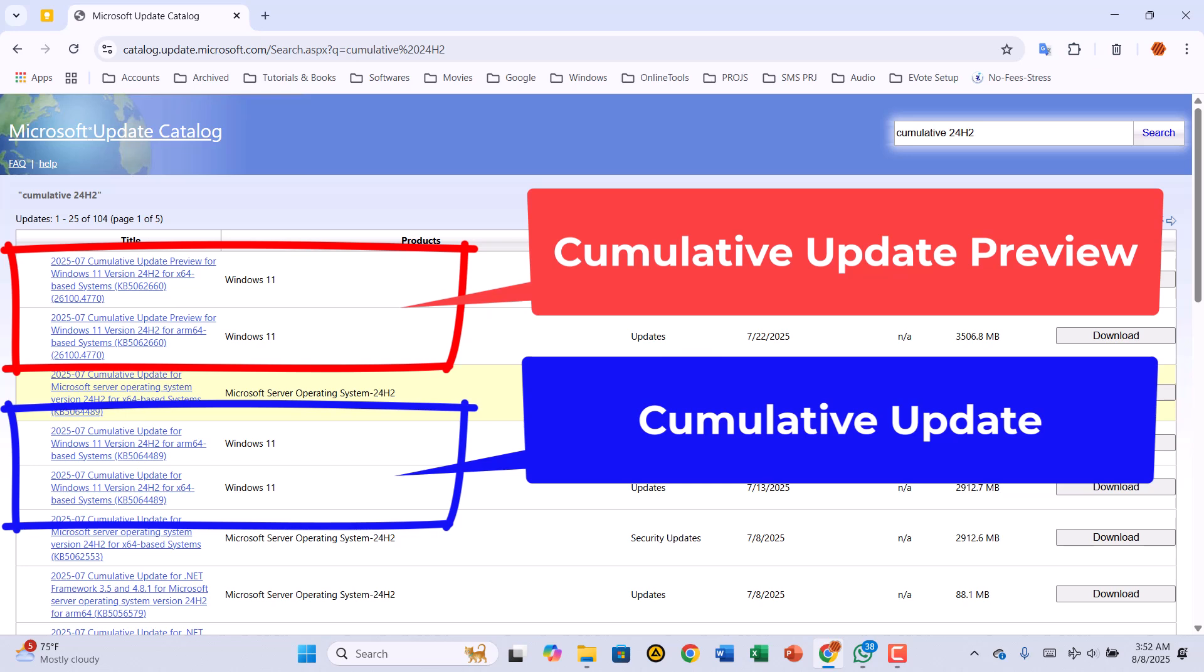The preview update is optional and comes later in the month. It has only non-security fixes, but those fixes will be rolled into next month's cumulative update. If you want stability, go with the regular cumulative update. But if you want the very latest fixes, like I'm doing in this video, choose the preview.